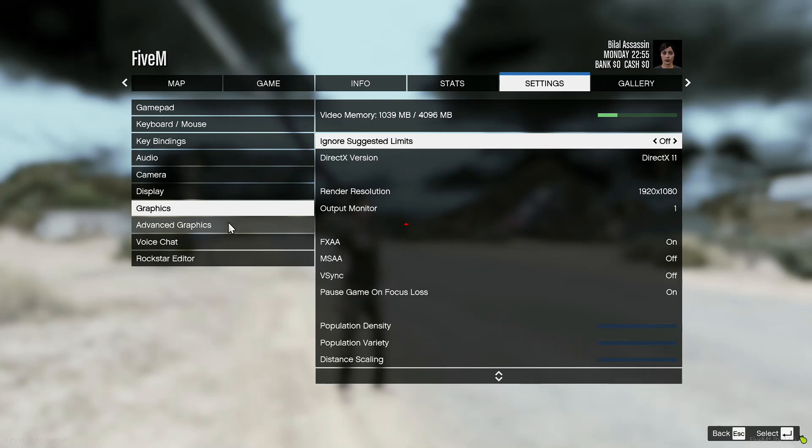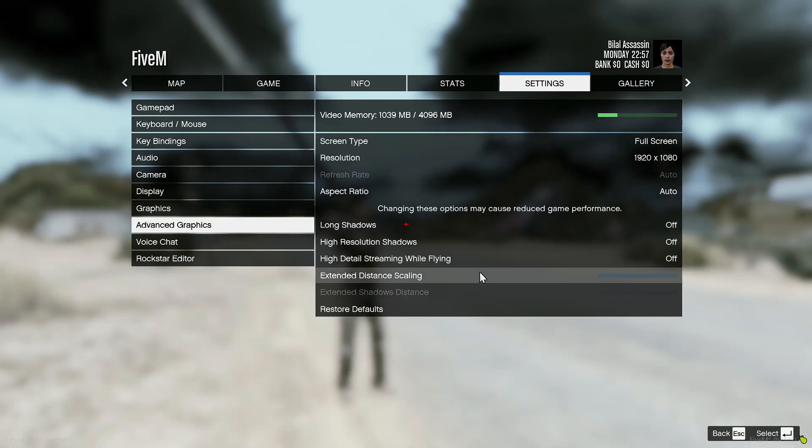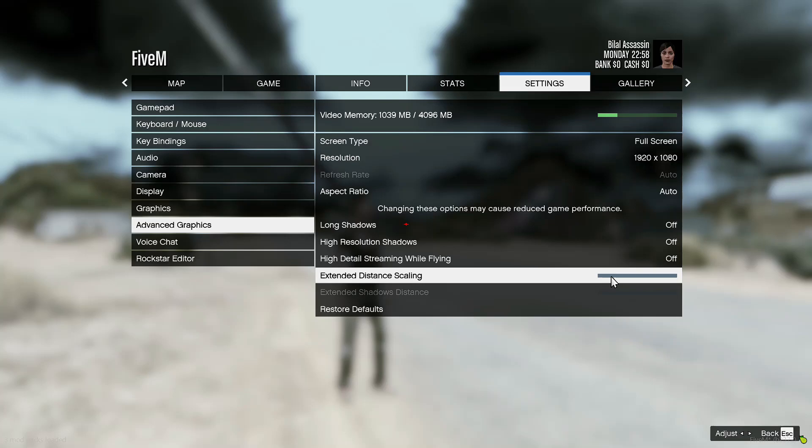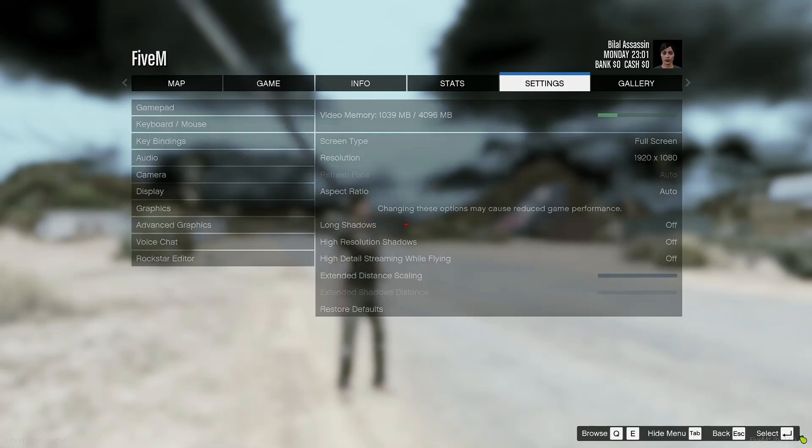Advanced graphics - make sure to turn it all the way off. Extended distance scaling. Now enjoy your game.